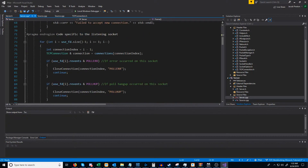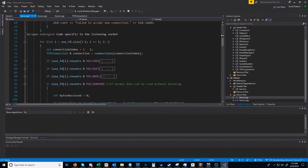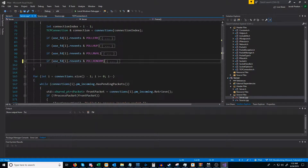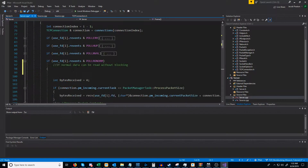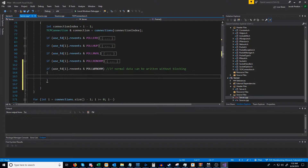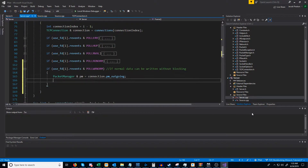Let's scroll down and see what we currently have set up. These are all of our errors that we are checking for, and then we are checking for if we can read normal data without blocking. Just after we check if we can read data, we're going to check if we can write data. So we'll say if we can write normal data, then here is where we would try to write it. We are going to create a reference variable for our packet manager and call that PM, referencing the outgoing packet manager. We're only going to try to send data if there are pending packets, so let's set up a while loop for this.